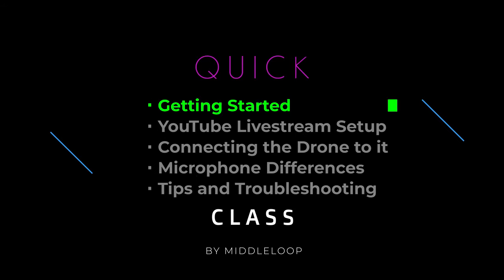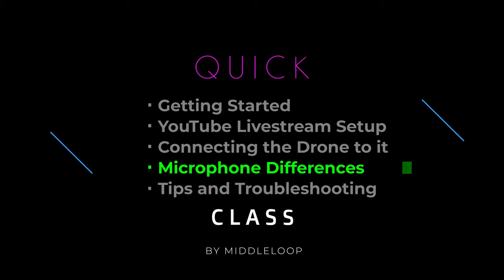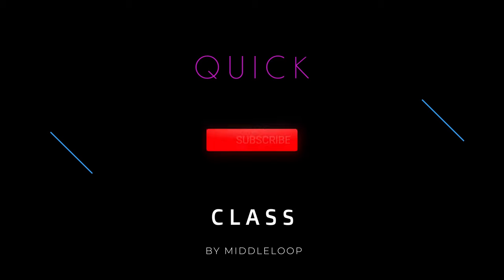We'll start out with some basic requirements and other information regarding YouTube. Then we'll show you how to set up the live stream on YouTube. Next, how to connect the remote controller to that live stream. And then we'll show how to go live. We tested on multiple controllers and drones and will share some of the differences including a microphone test on each for those wanting to narrate during their live stream. And finally some tips and some troubleshooting if you run into some problems.